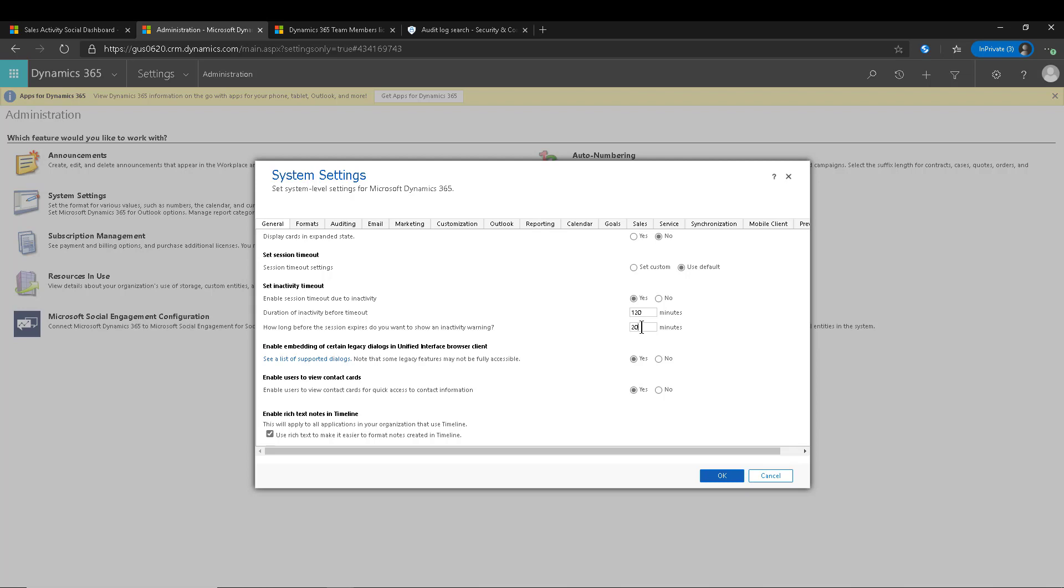Give them a warning that says, hey, in 20 minutes your session is going to expire if you don't do something. So you can go ahead and do that.